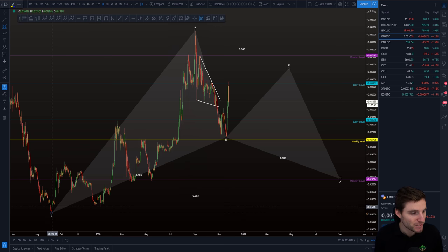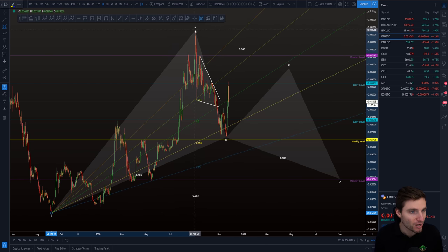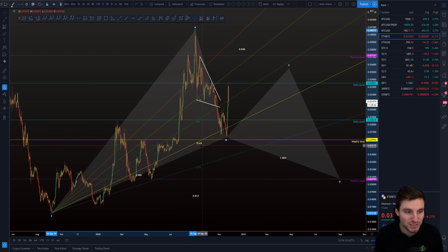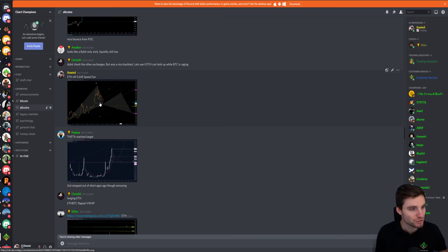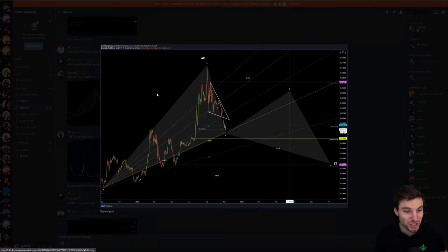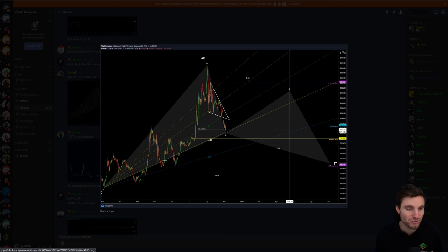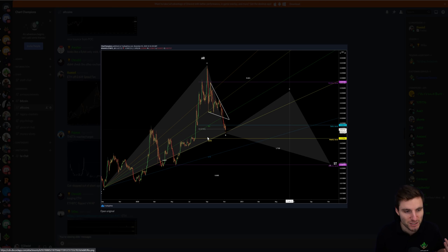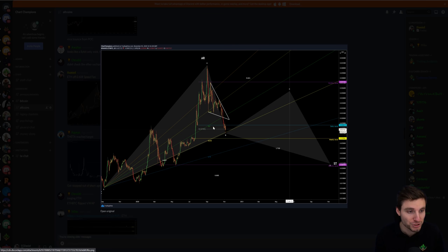The first is the Fibonacci speed fan, which we're taking from the low of X up to the high of A. You can see that we came down to the 0.618 speed fan — something that I alerted to the champions group as we were hitting that. The 0.618 speed fan is a really critical support level. In an uptrend, it's a critical support level that I like to buy. So this for me was a long opportunity.